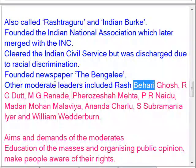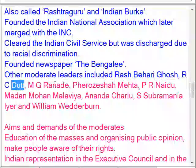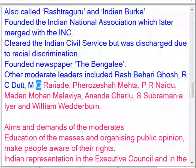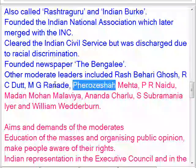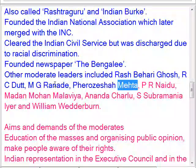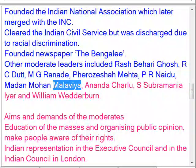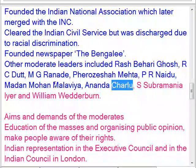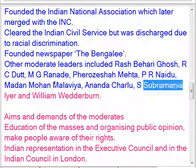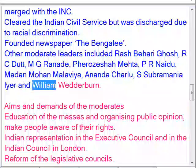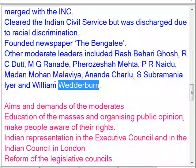Other moderate leaders included Rashbihari Ghosh, Badruddin Tyabji, M.G. Ranade, Pherozeshah Mehta, P.R. Naidu, Madan Mohan Malaviya, Ananda Charlu, S. Subramania Iyer, and William Wedderburn.